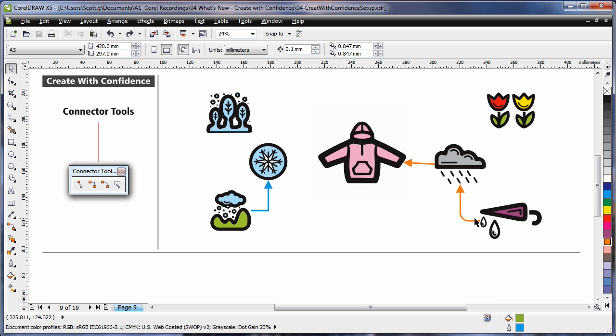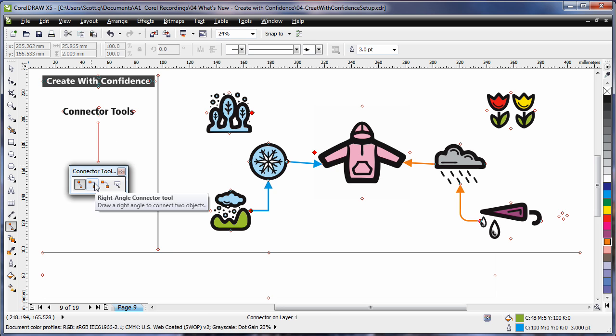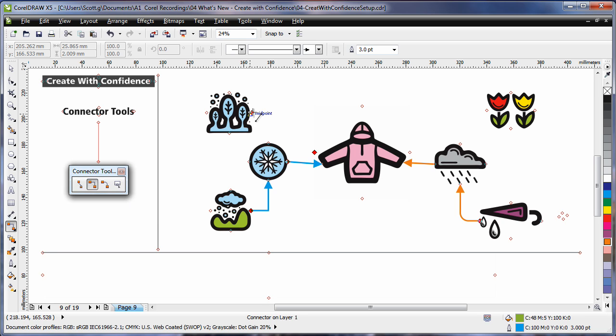The new connector tools flyout makes connecting objects together a breeze. Selecting the straight line connector, simply click and drag and release. For right angles, the right angle connector tool, click and drag.